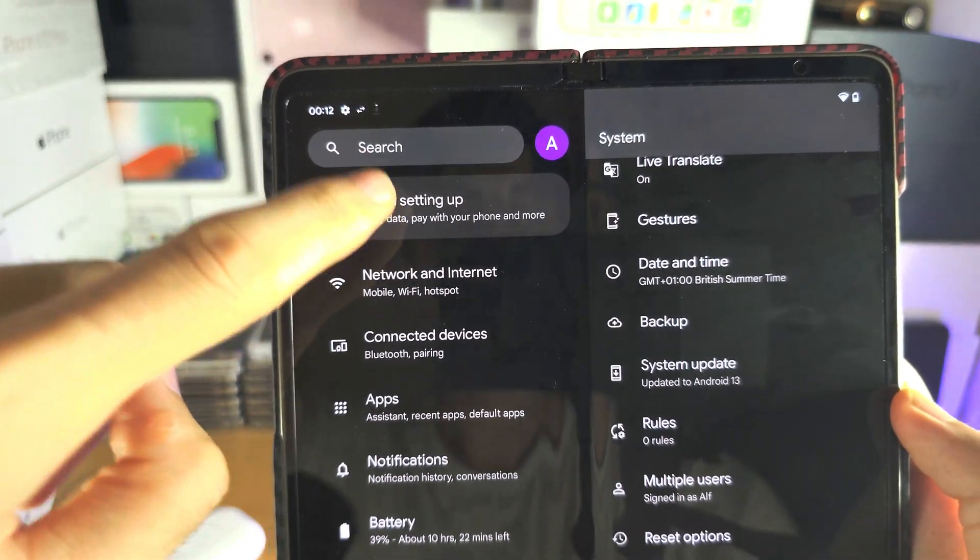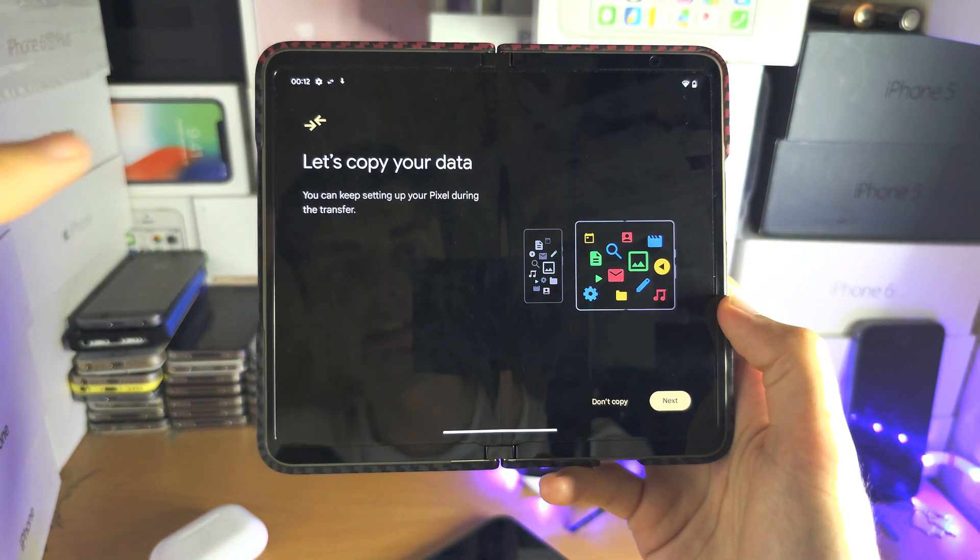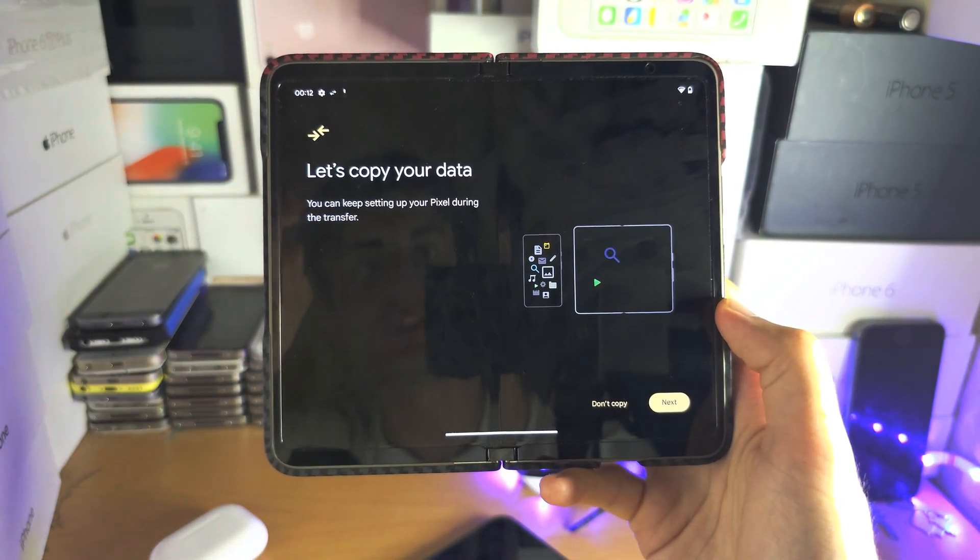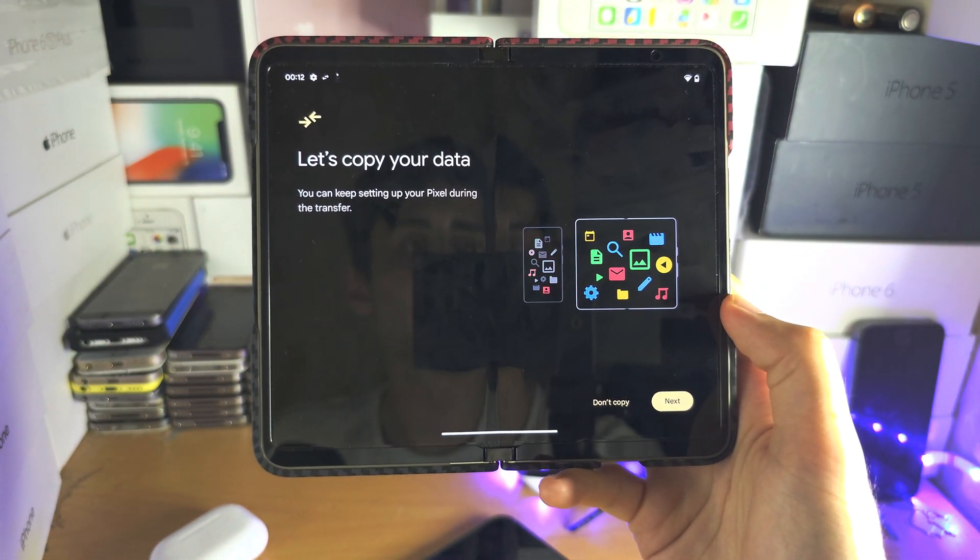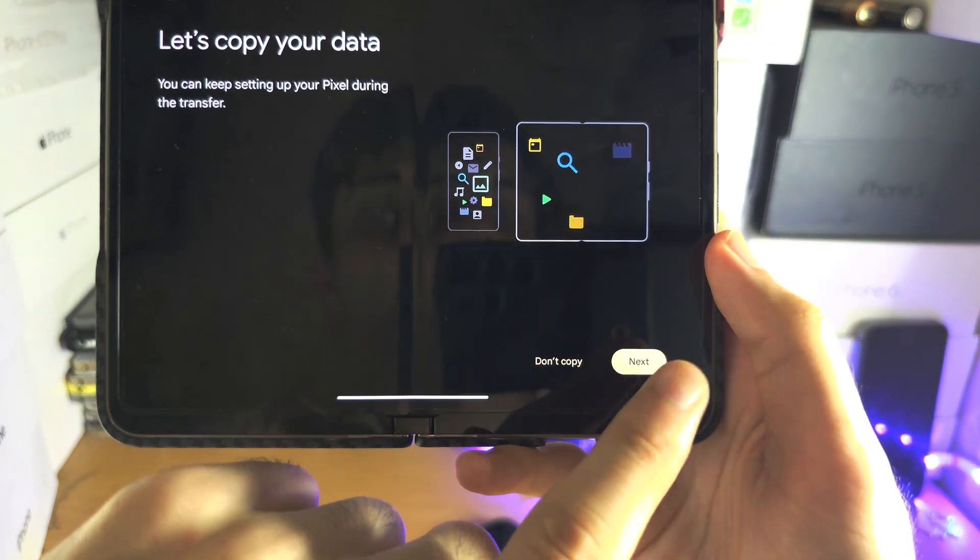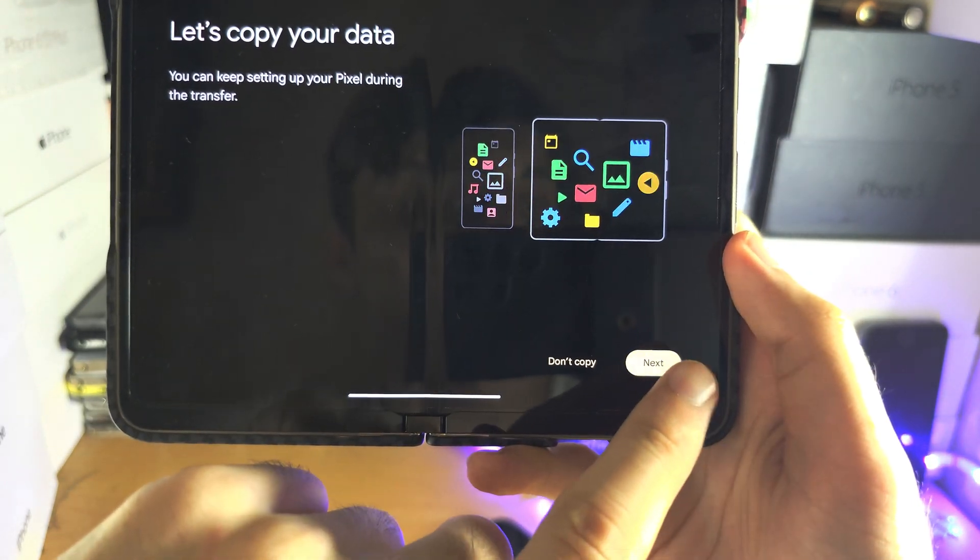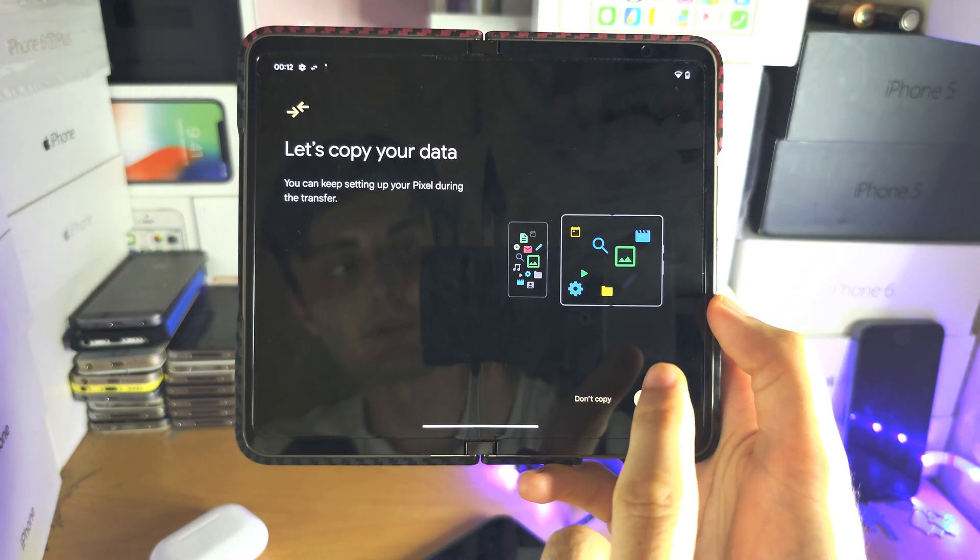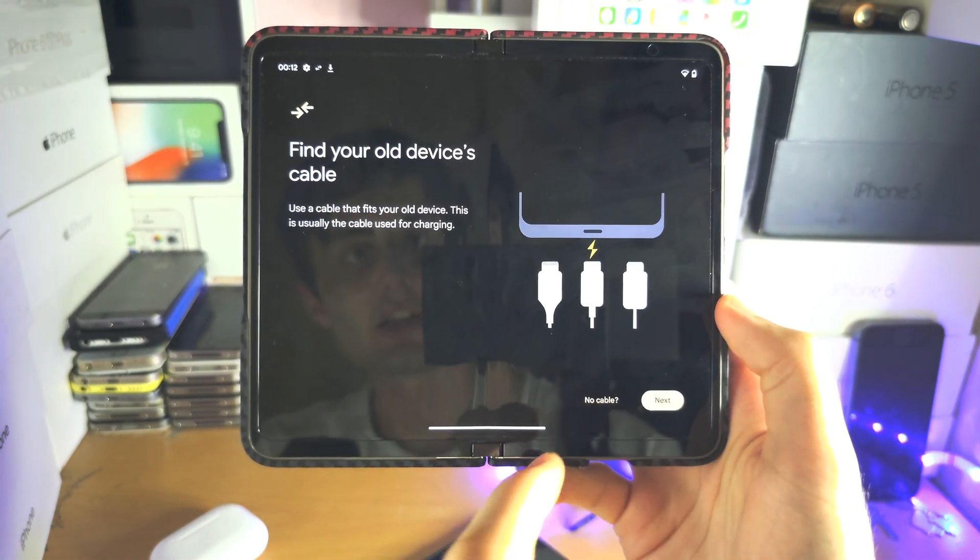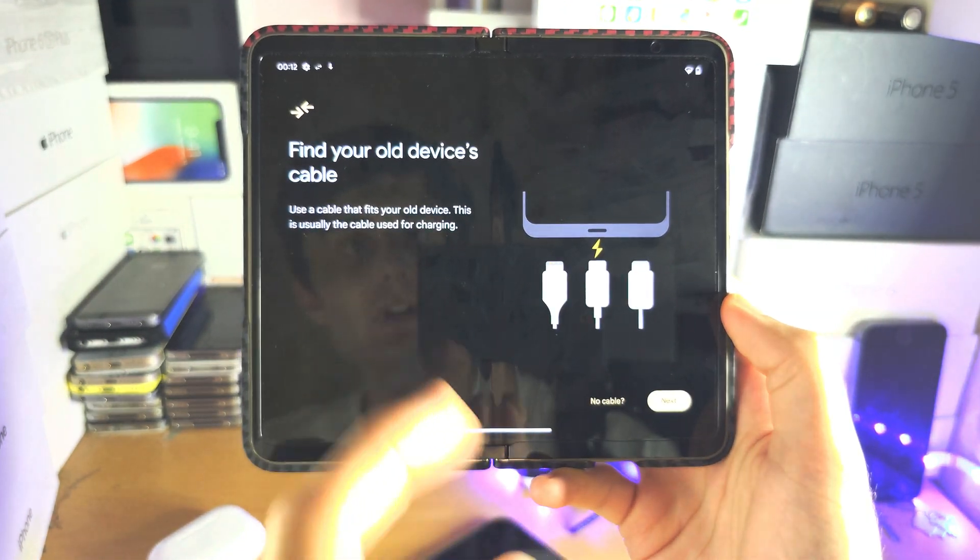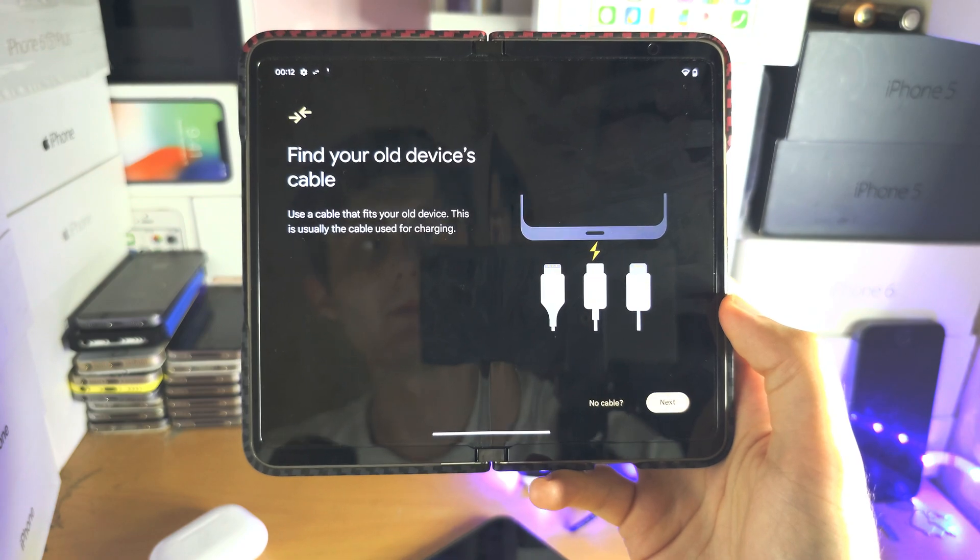As we see this one, let's finish setting up and it should bring you to the Copy Data screen. So now we're going to tap the next option here. We'll tap next and it says find your old device's cable.